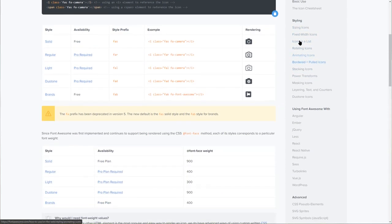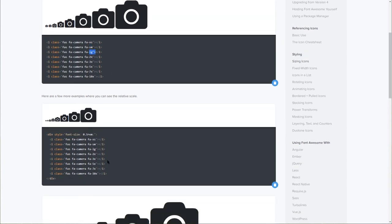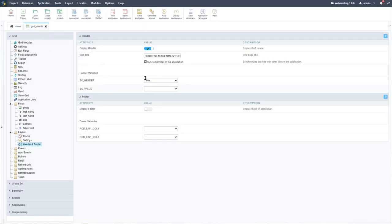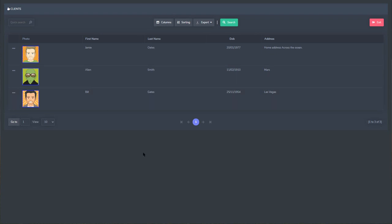Within the Font Awesome docs, we can see how to correctly change the size of our icon. Under styling options, we have 'Sizing Icons,' showing classes like fa-sm, fa-lg, fa-2x and so on. The correct class is 'fa-2x' — not 'times-2,' so I made a mistake. Let's correct that to 'fa-2x' and run our application again.